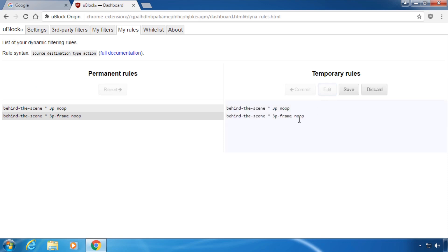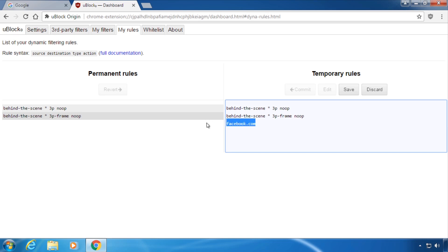Here's how this works. First type in the source domain, for example facebook.com. Now this rule will only apply to facebook.com. Instead you could also type an asterisk to make it apply everywhere.